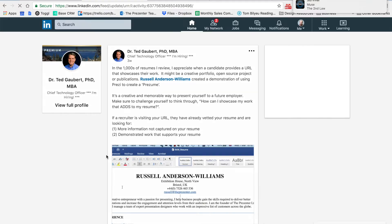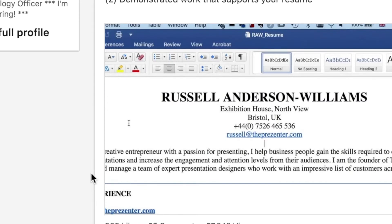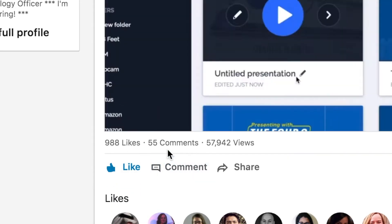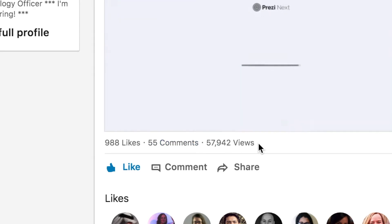Hi everyone, it's Russell here, the presenter. A couple of weeks ago I shared a video on LinkedIn — it was a 30-second clip of me taking my boring old resume and putting it into Prezi as an interactive version, which we call a Prezime. That's had about a thousand likes and just over 60,000 views in just two weeks.